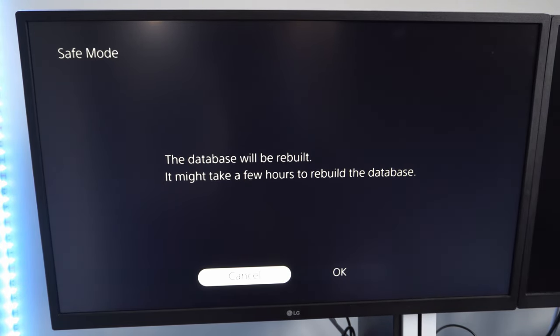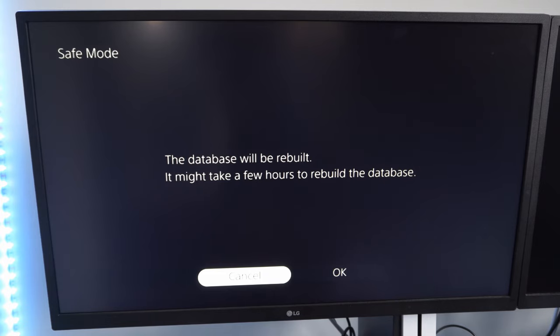It might take a few hours to rebuild the database, but in my experience, it only takes about 5 to 10 minutes. And if you are having any kind of copying issues or anything with your solid-state drive, this should go ahead and fix that for you.